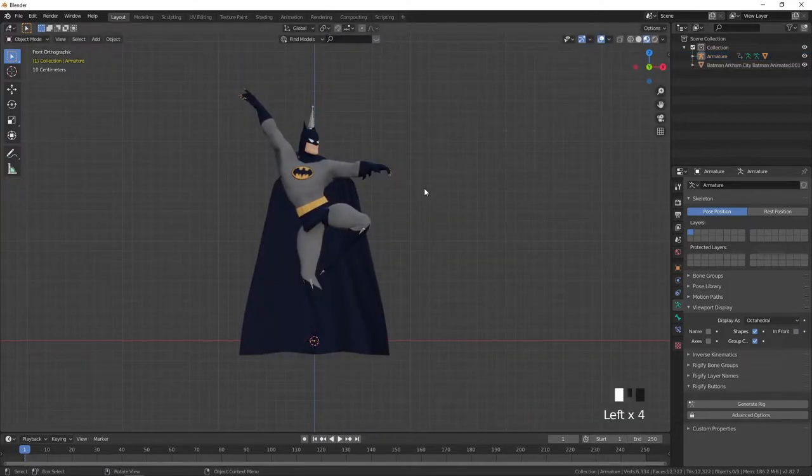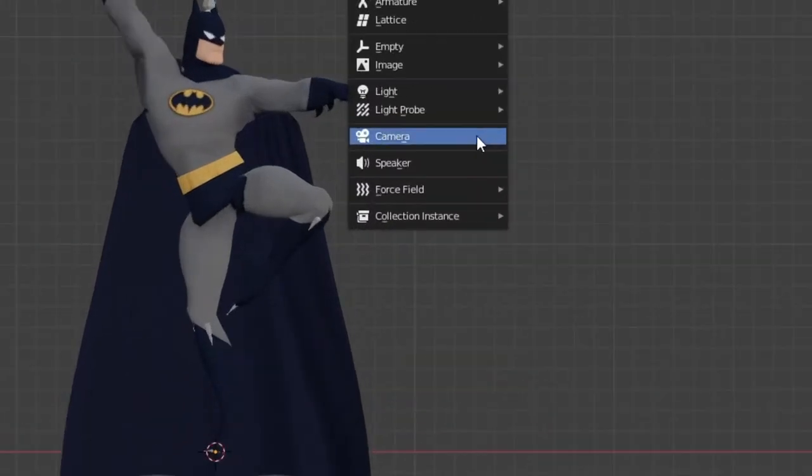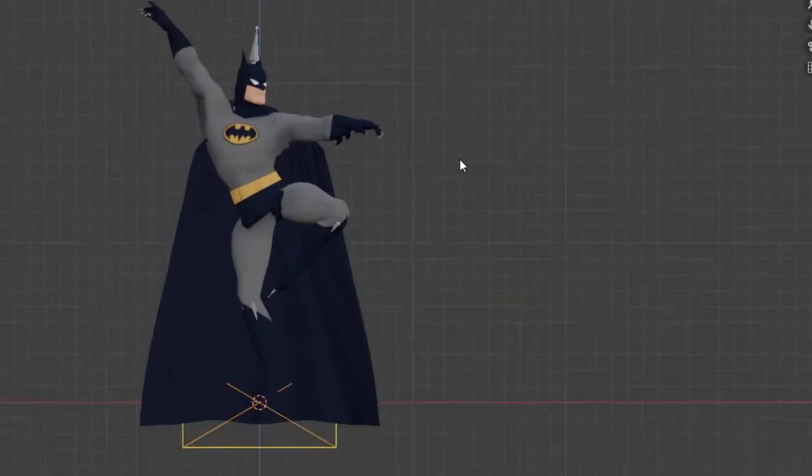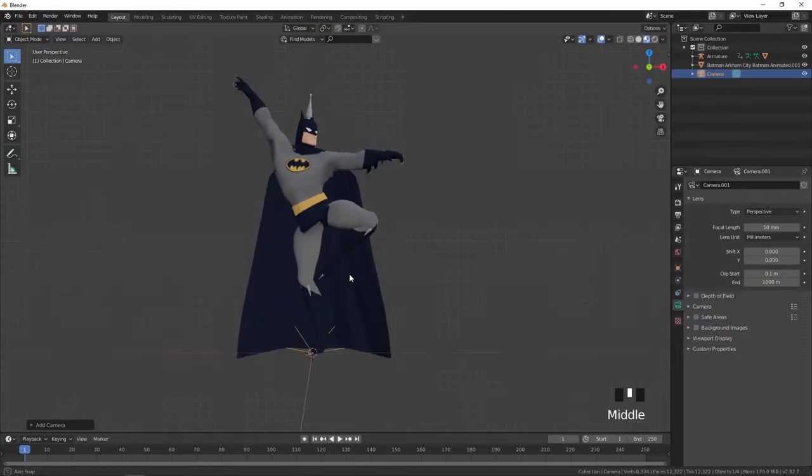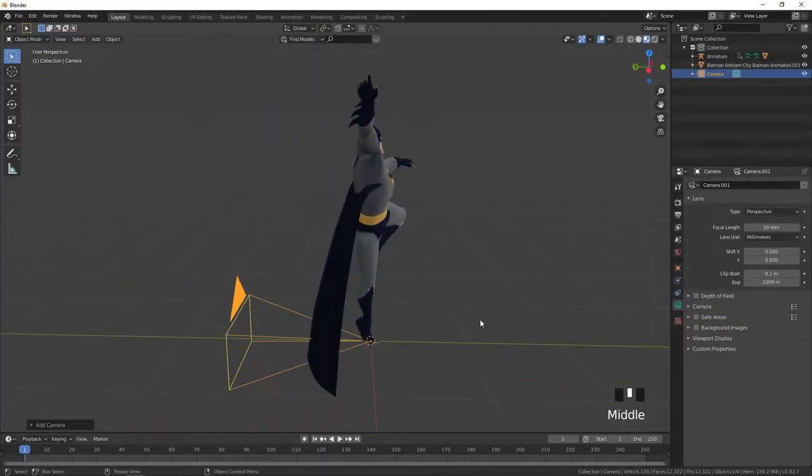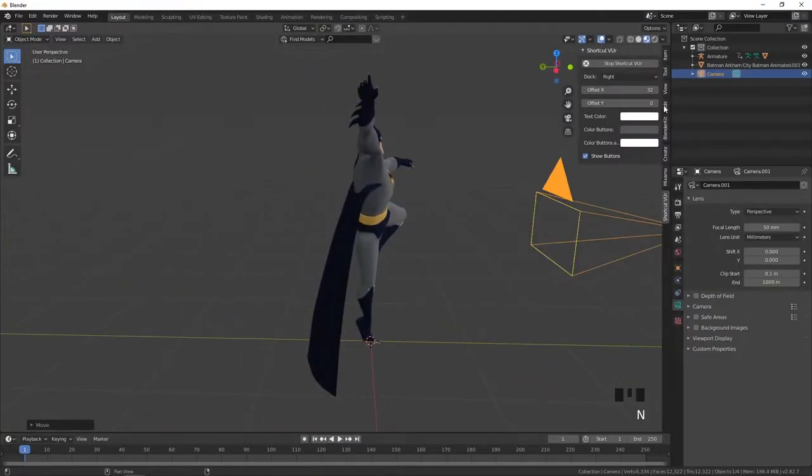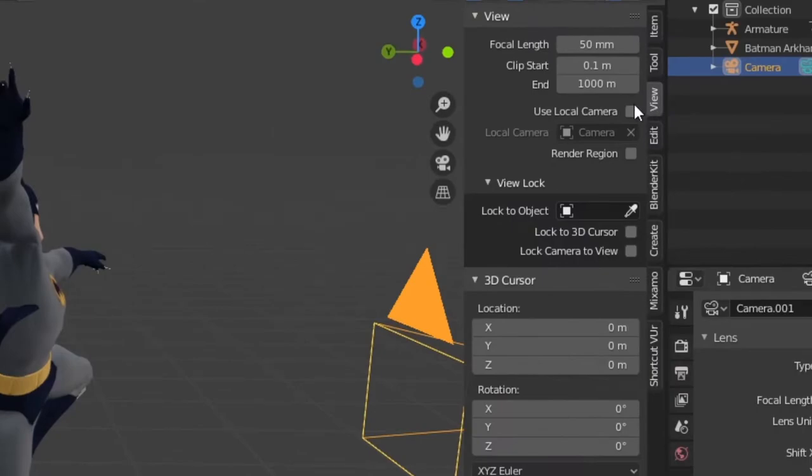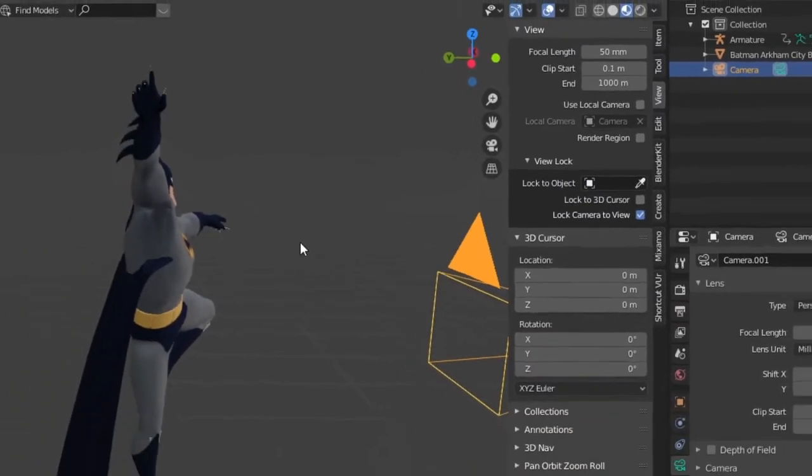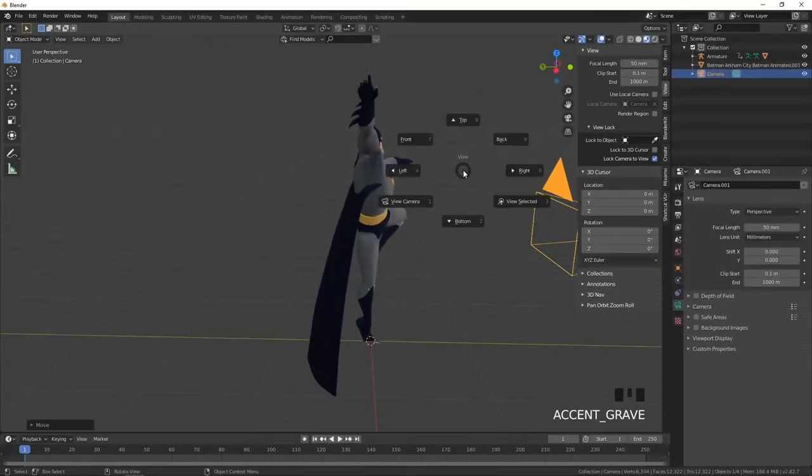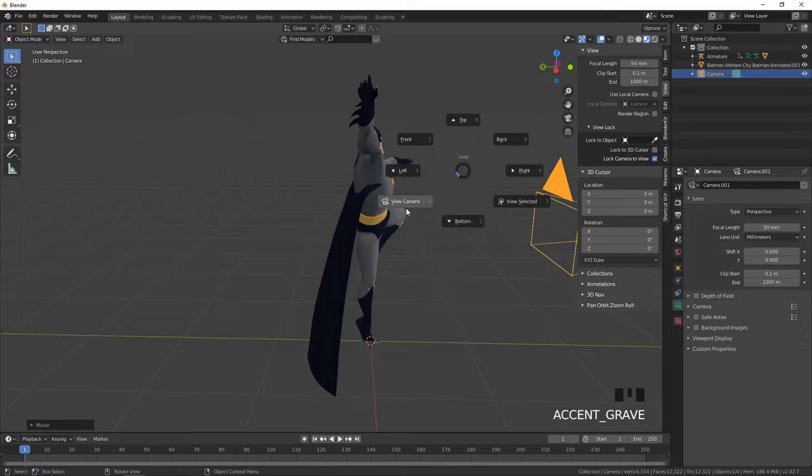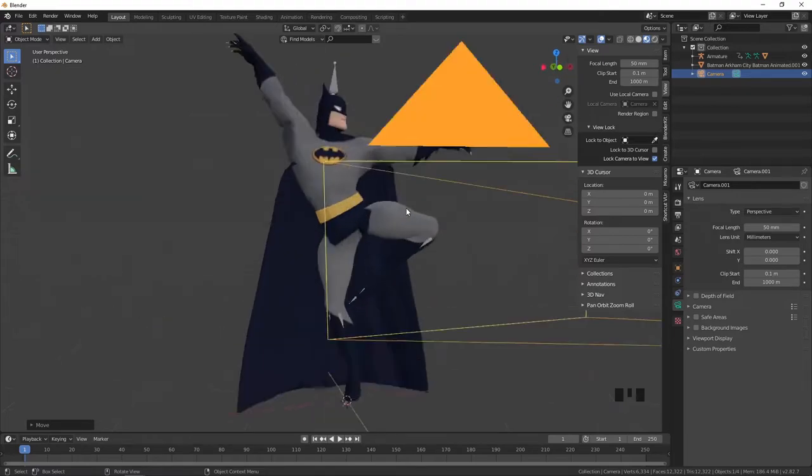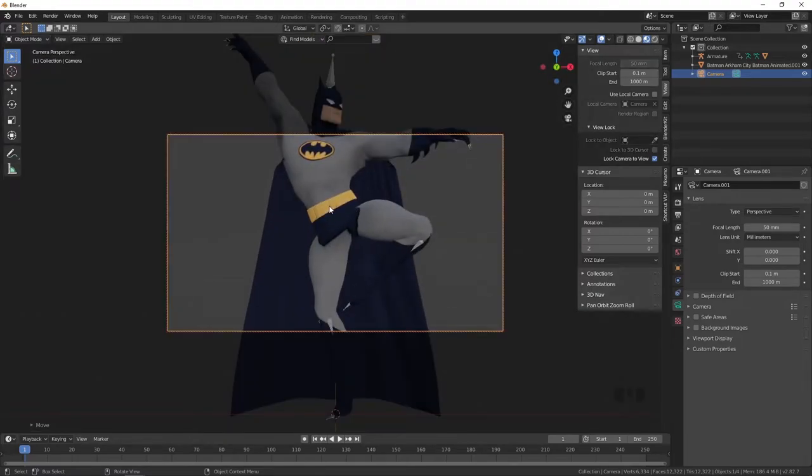Now let's create a camera using shift A. Then press N and click lock camera to view. So now if you switch to view camera you can position camera as you like.